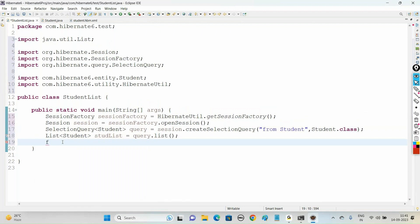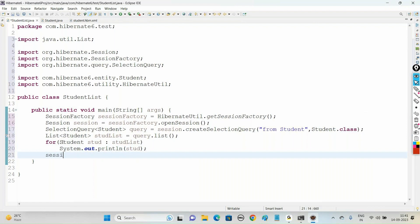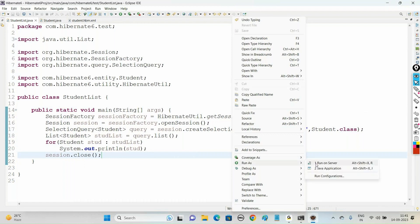Now traverse the list using: for (Student stud : studentList), then System.out.println(student) to print the object. Finally, call session.close(). Run this by right-clicking and selecting Run As Java Application.